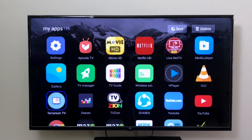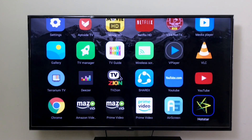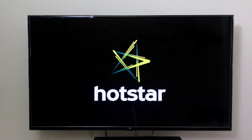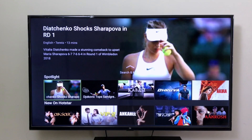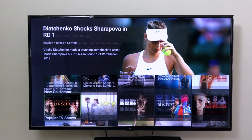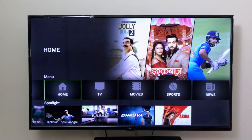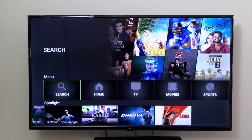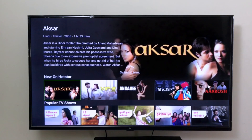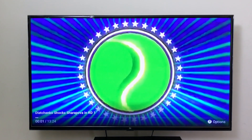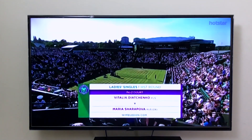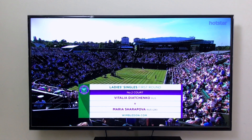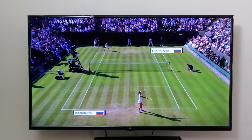Let's go back to the apps — you will see Hotstar installed at the bottom. And it works absolutely fine, it doesn't crash. The Wimbledon highlights are playing at full HD flawlessly.